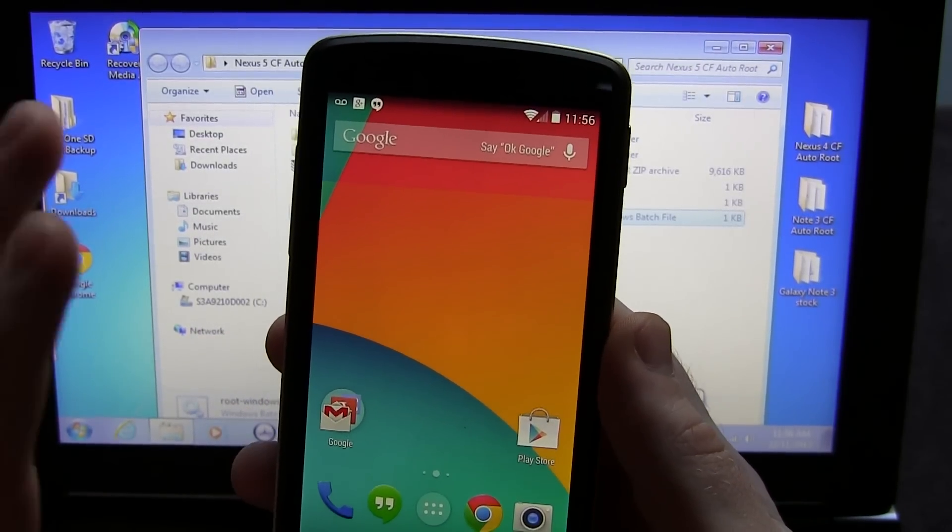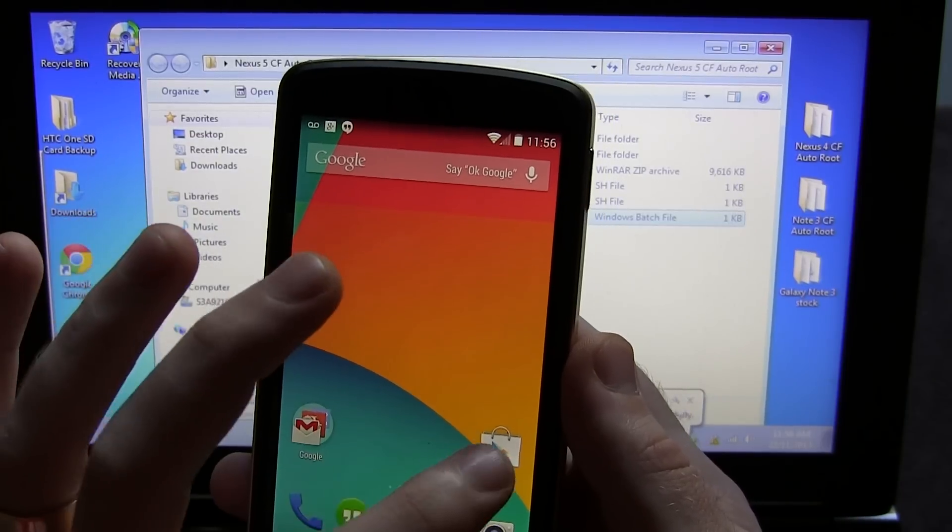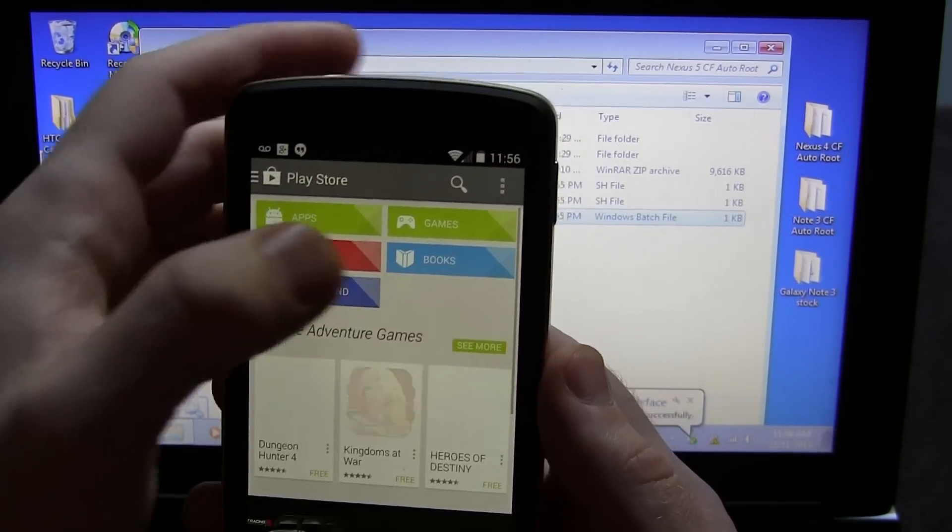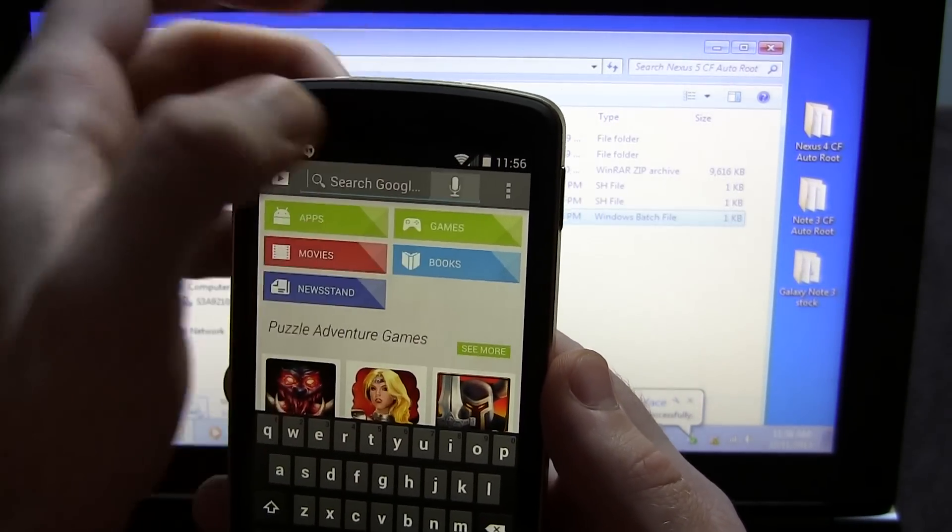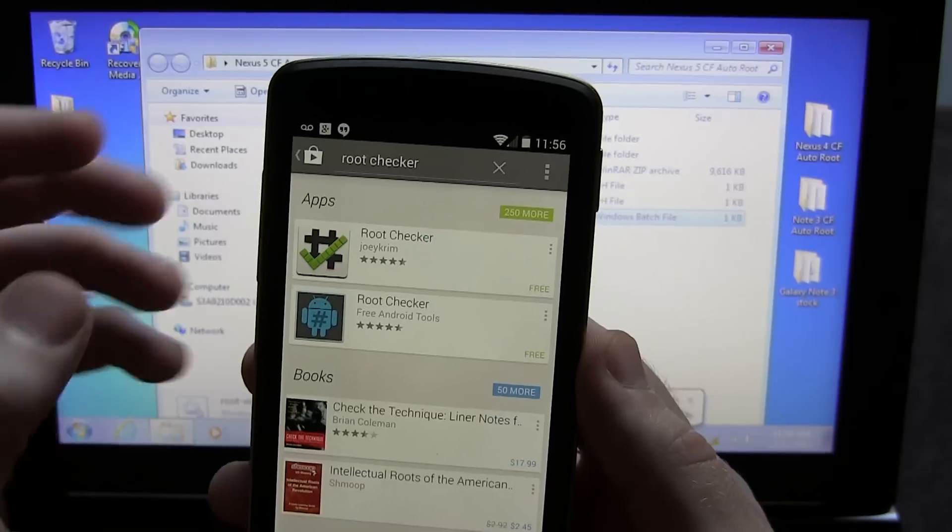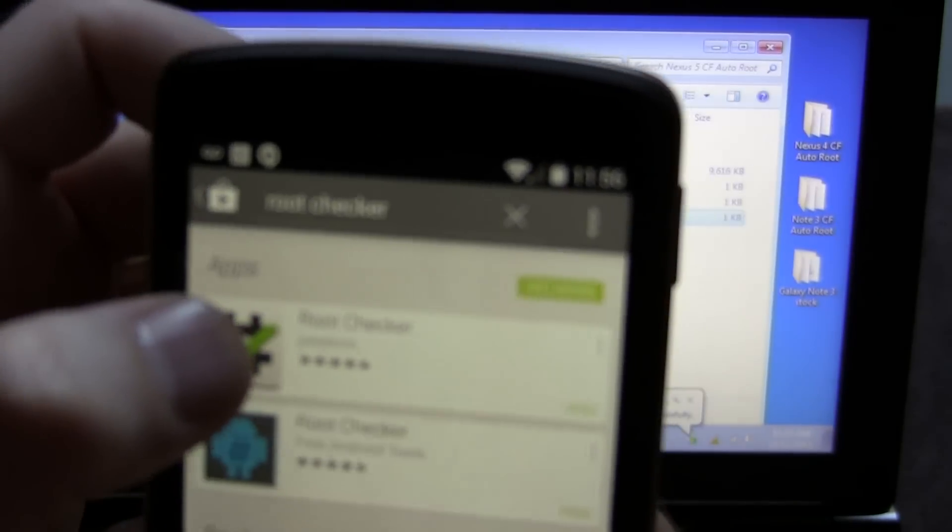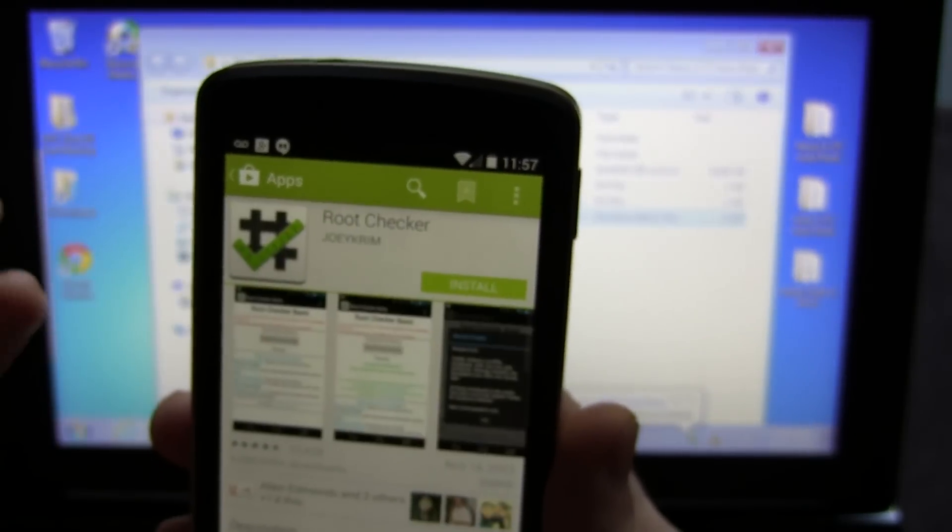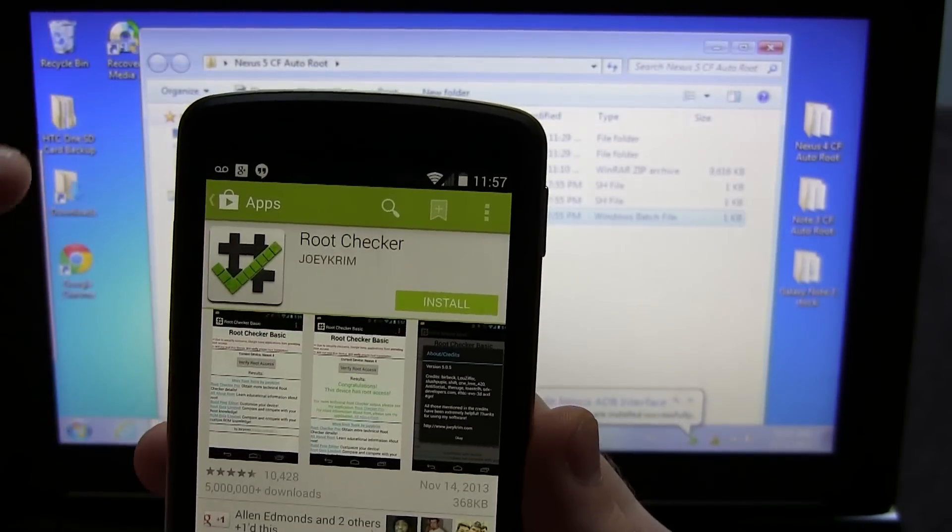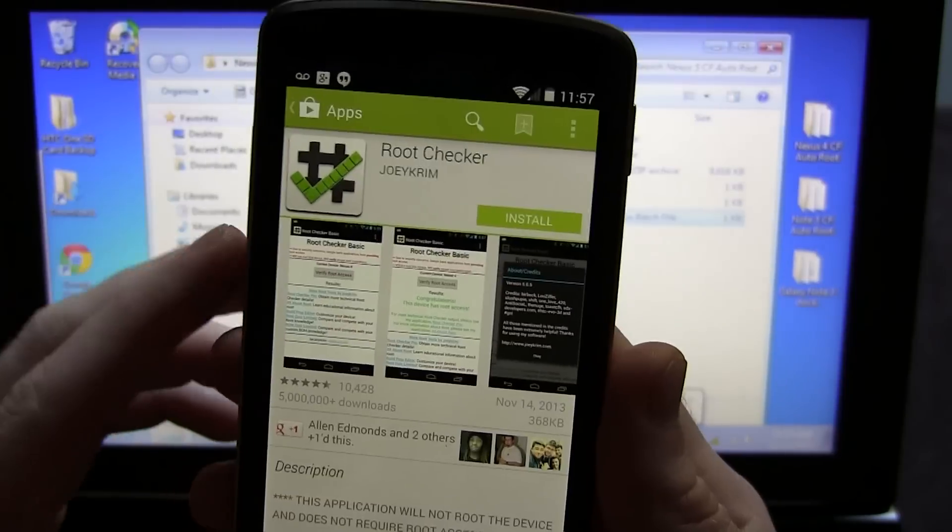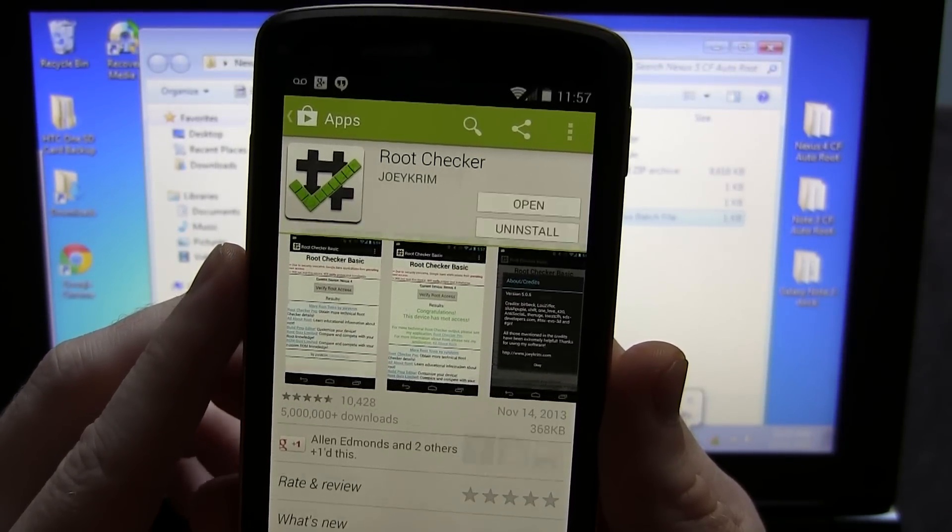Once your device is fully booted up and you've finished the setup wizard, what you're going to do is go ahead and head on over to the Play Store. In here, we're going to type in Root Checker. And then the next one you're going to want to download is this one from Joey Crim. That's the one I use anyways. We're going to go ahead and install. Just like so. And wait for that to install real quickly.